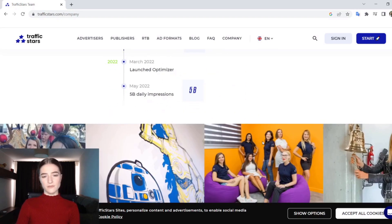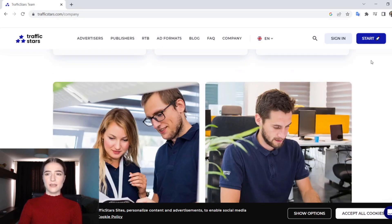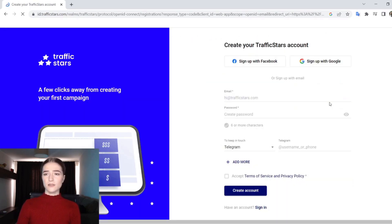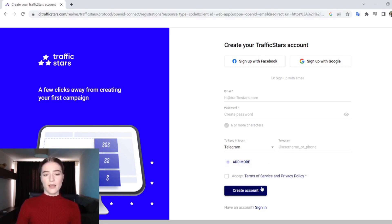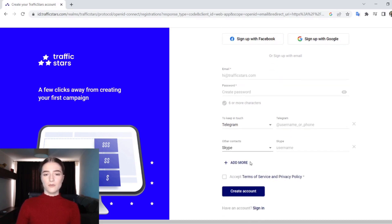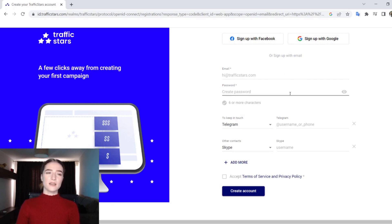If you are interested in this self-service advertising network, go ahead and check out their website. Click the 'Start' button, add your email, create a password, and add your Telegram if you want. You can click 'Add More' to add your Skype, then click 'Create Your Account.' You can also sign up with your Google or Facebook account.